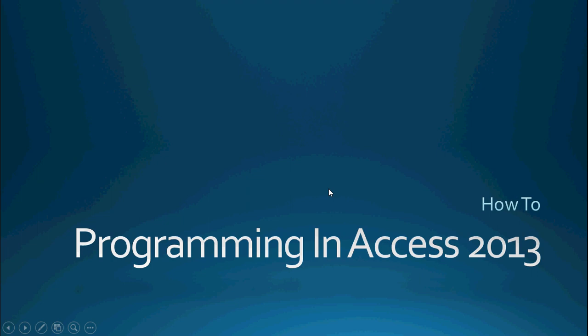Hello everyone and welcome to Programming and Access 2013. My name is Steve Bishop. Today's video is a how-to video.